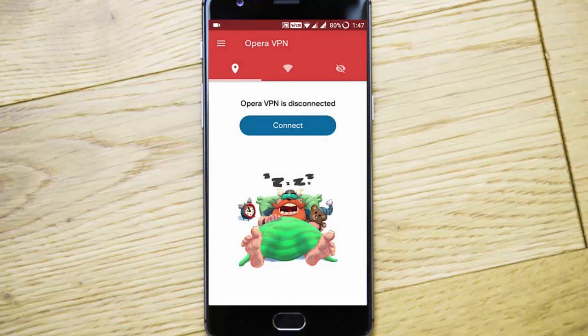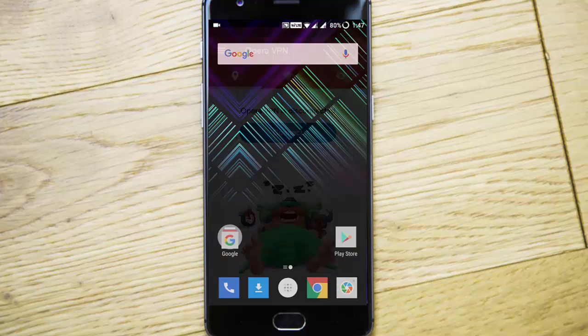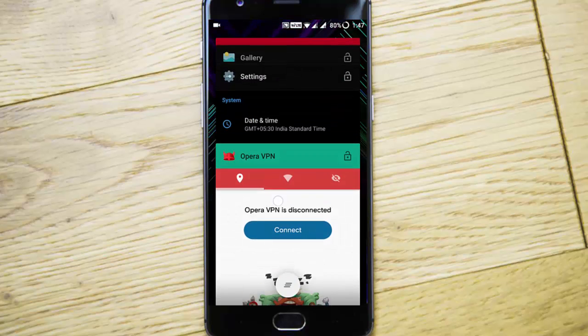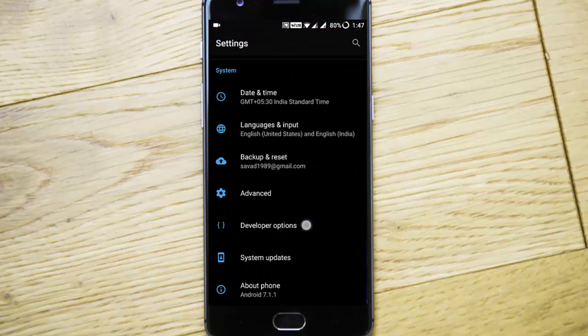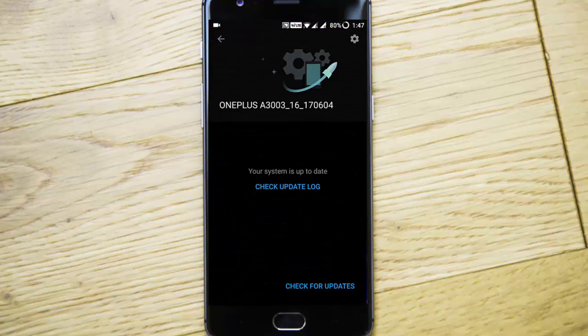Then again, go to settings, system updates, and you'll be able to get this 4.1.5 update.